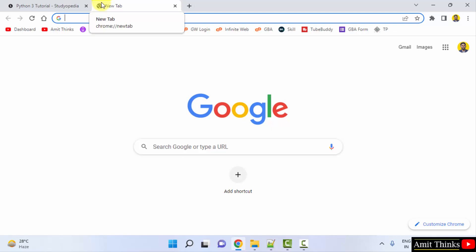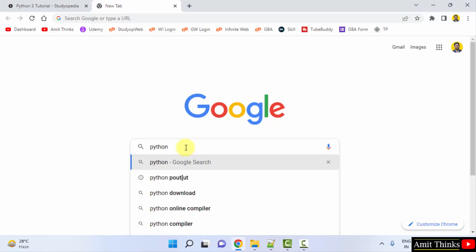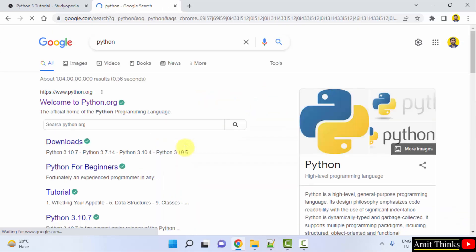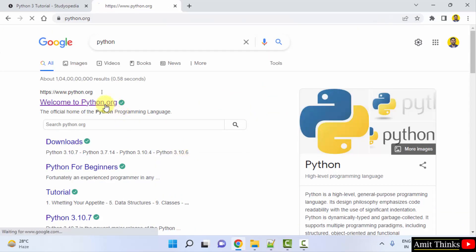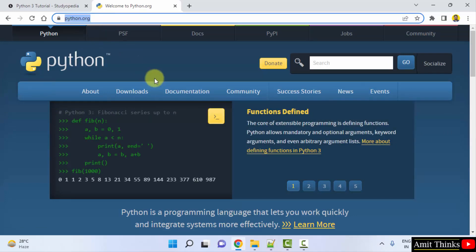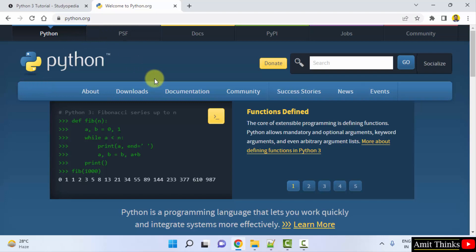Let's now open a new tab and directly type python, press enter. After pressing enter, the official website is visible. Click on it. When you click on the website, you will reach python.org. Just keep the mouse cursor on downloads.